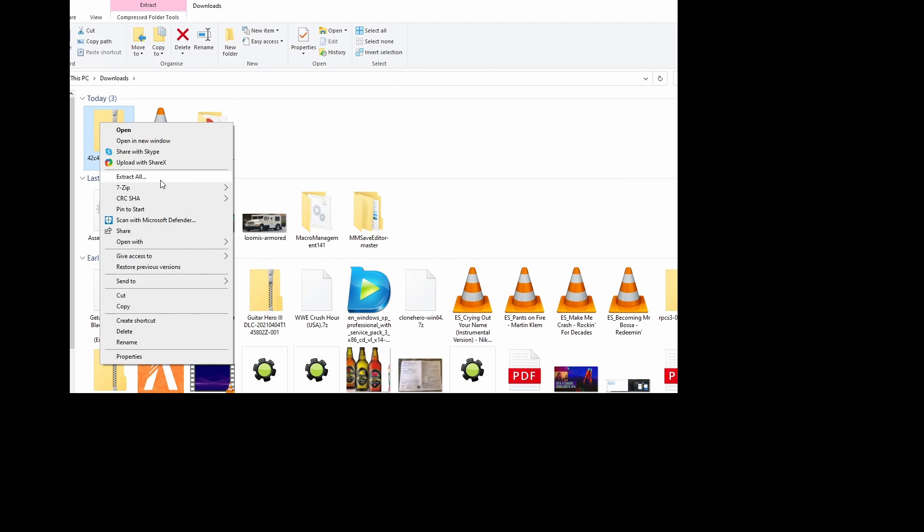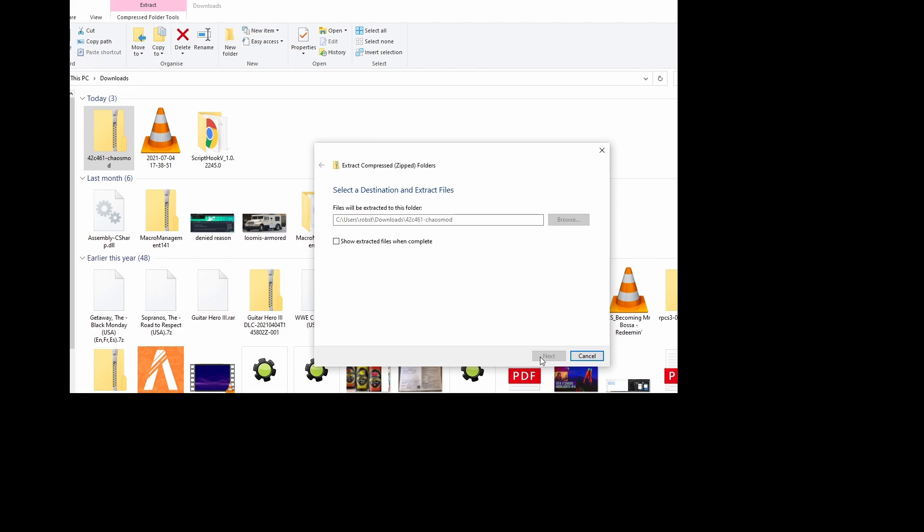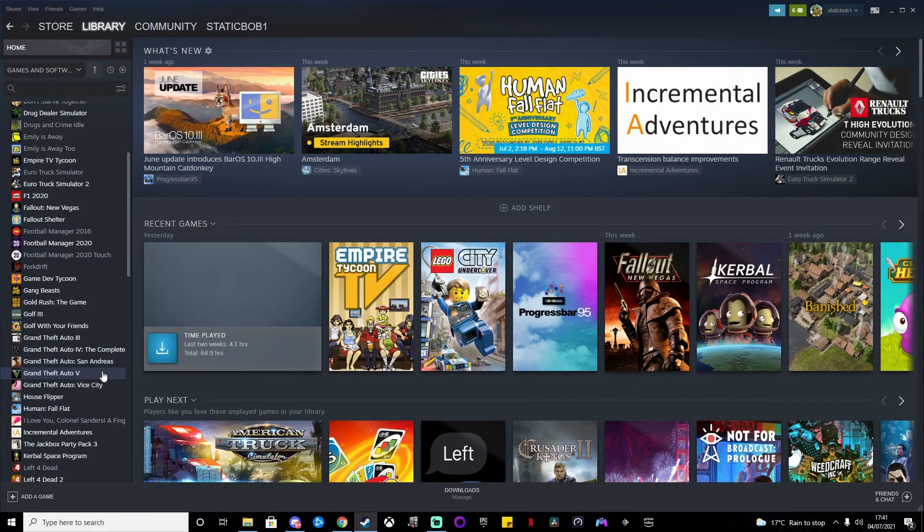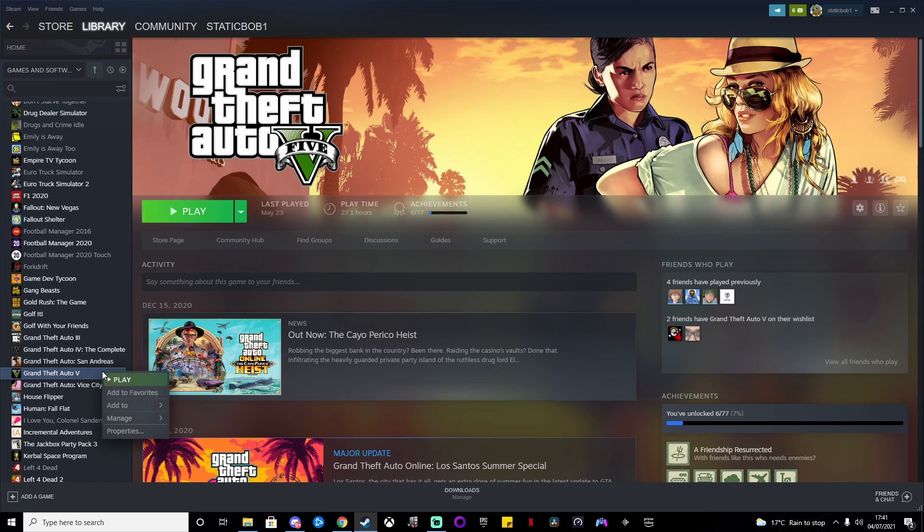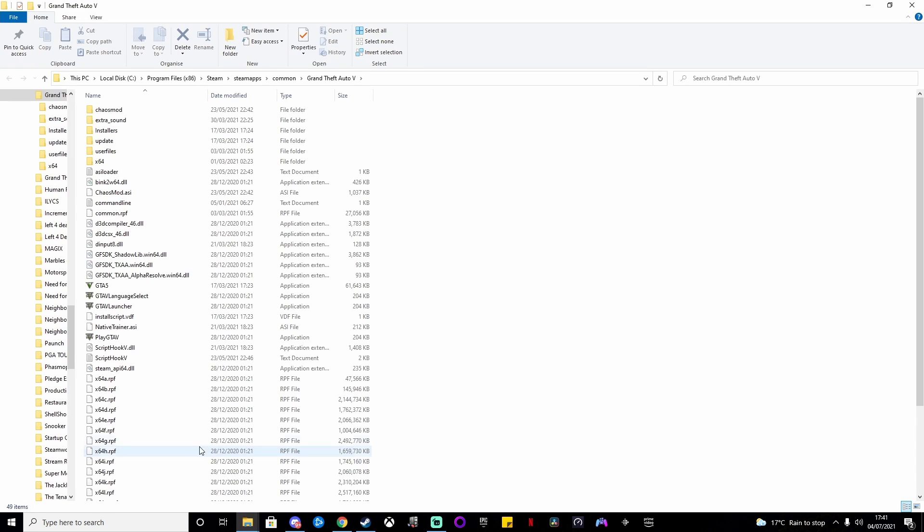There we go, both of them are extracted. The next thing you need to do is find the local files for GTA V. Go to Steam, browse local files, and there we go—there's all your local files for GTA V.